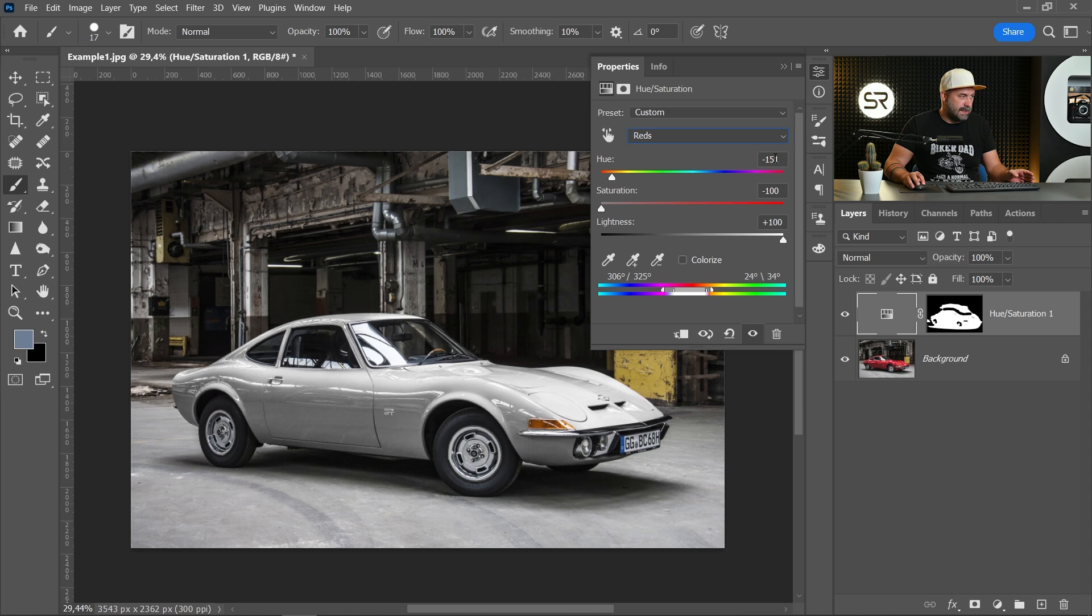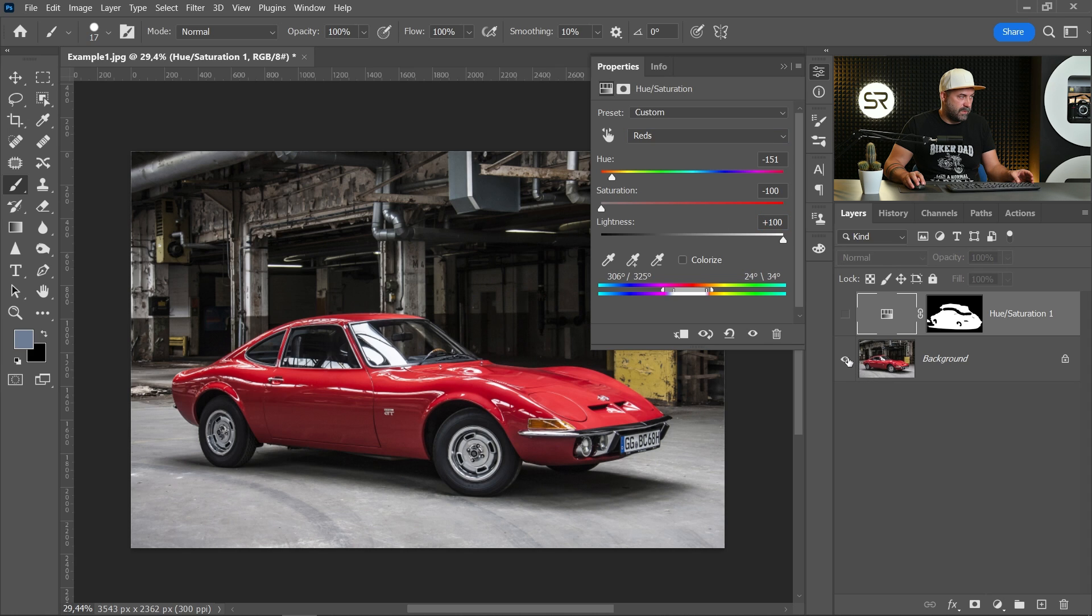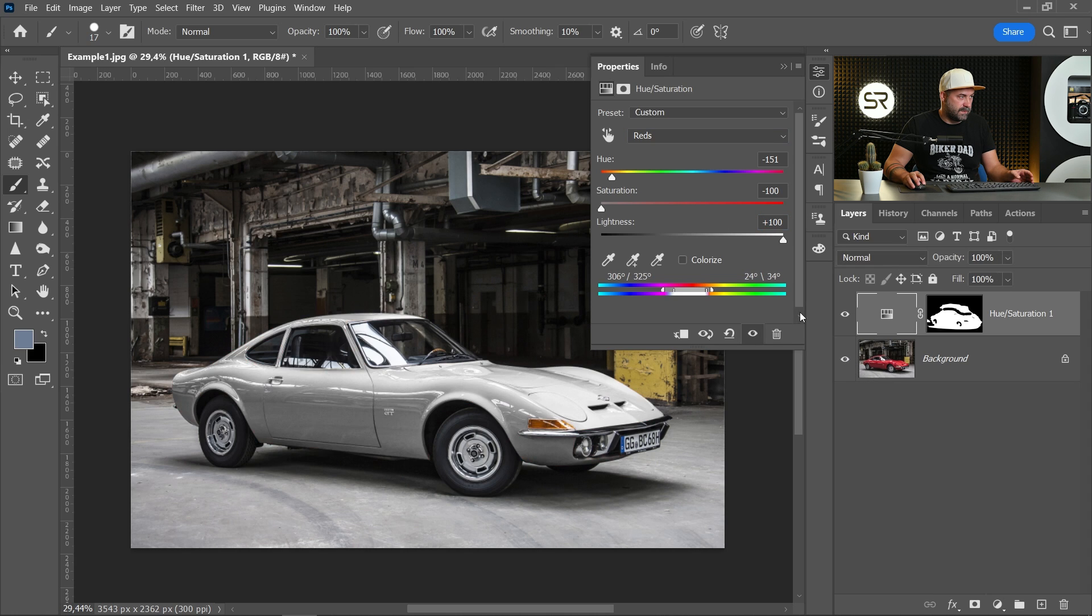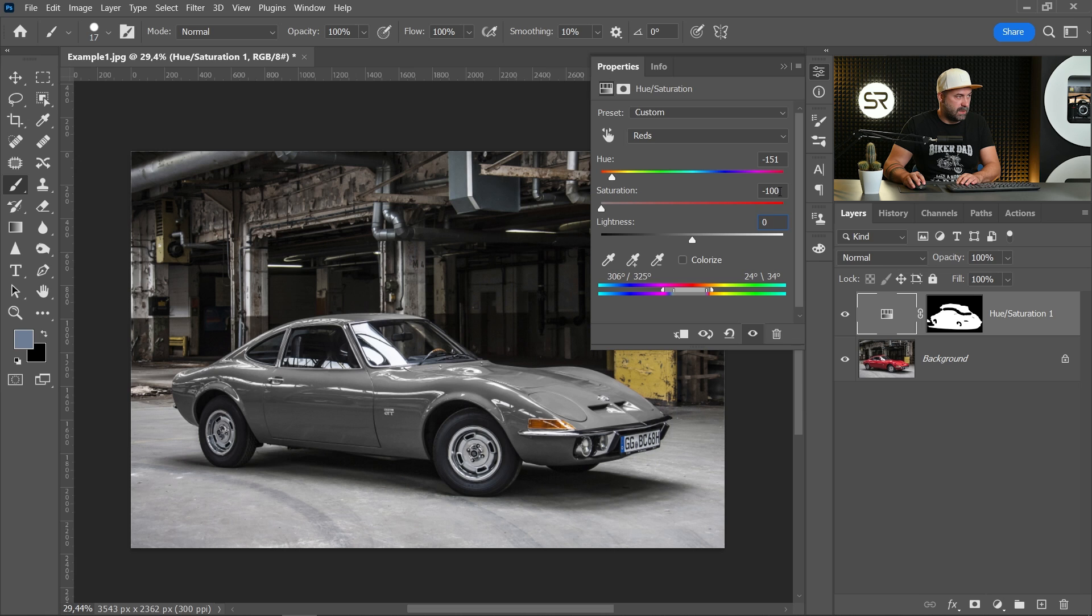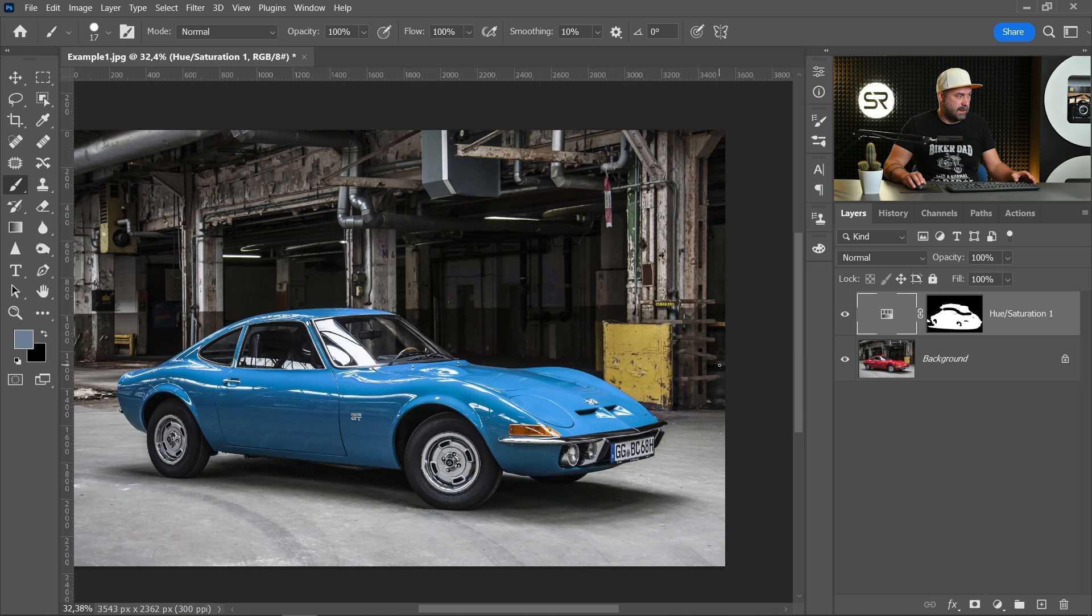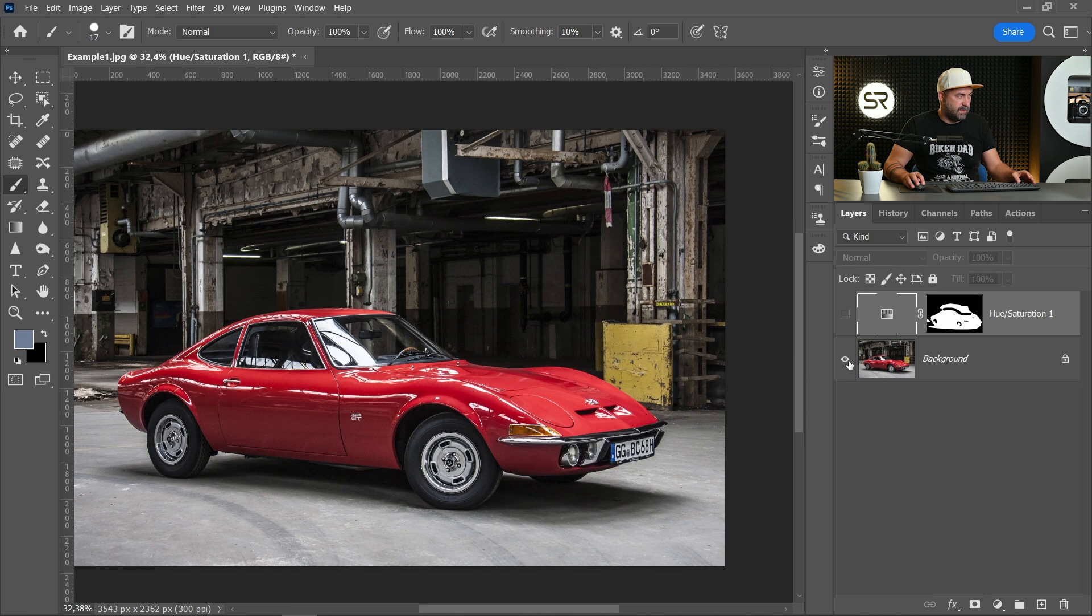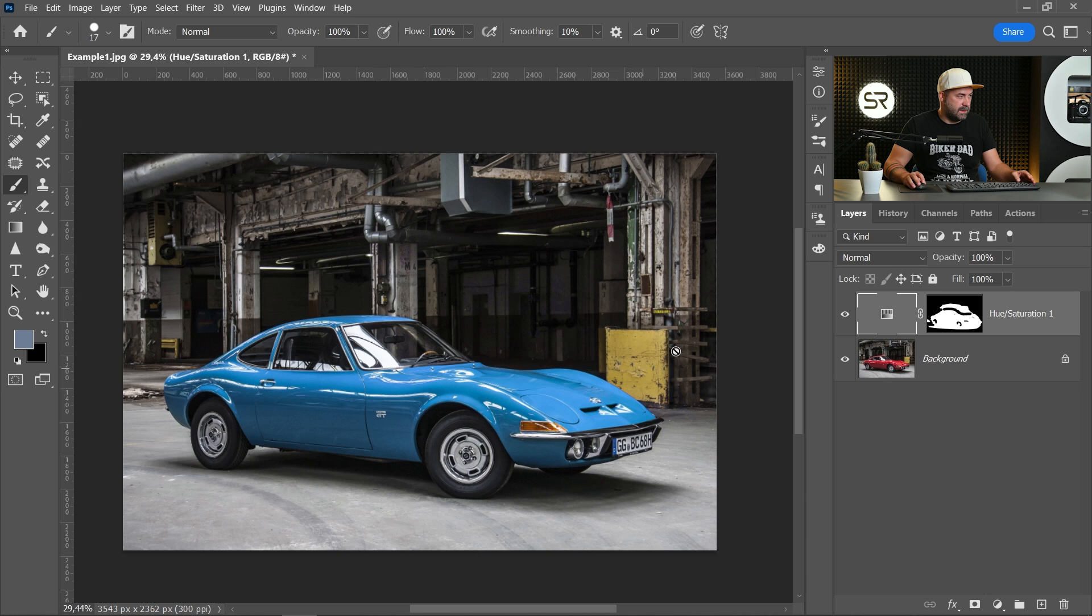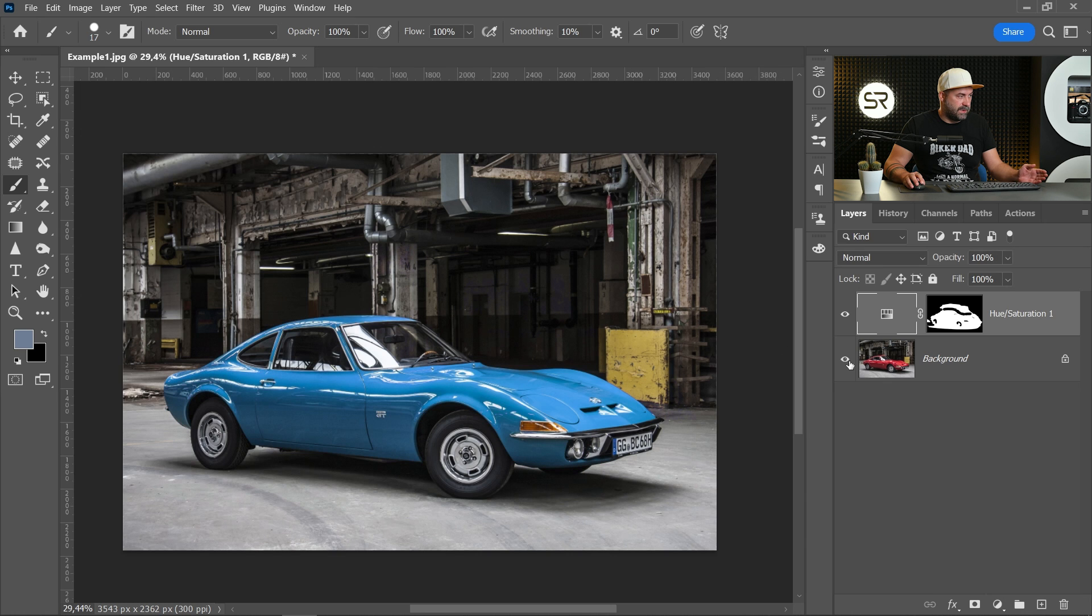Let's see again. Before and after. Let's bring back the blue color. Okay. Before and after. I think it's perfect.